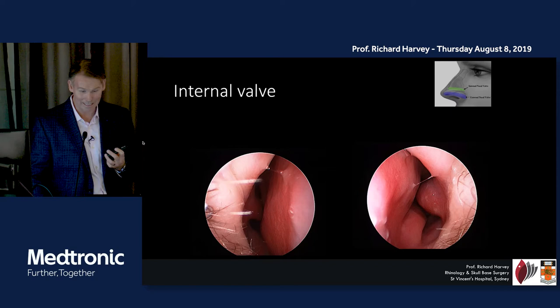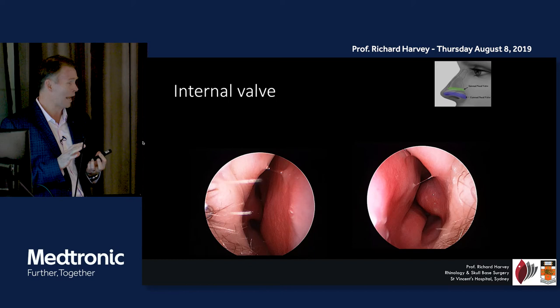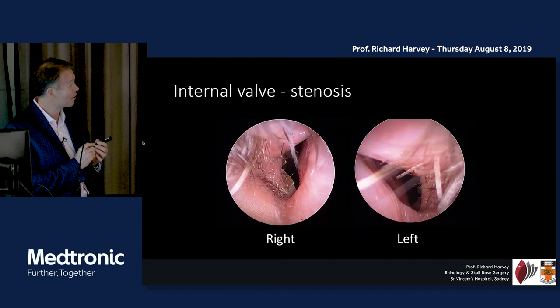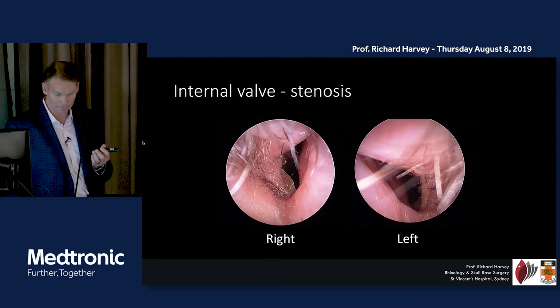It's good to assess that area. The internal valve is less susceptible to age-related collapse alone. If there's collapse, it's almost always from trauma or previous surgery. This is an example of someone whose hairless part of the nose has collapsed right down.